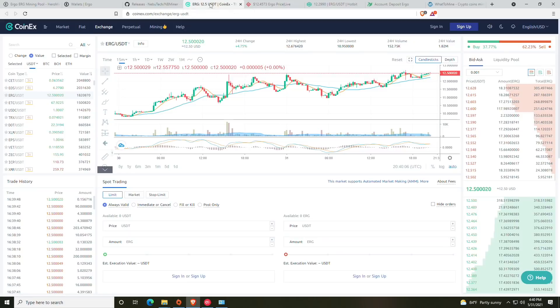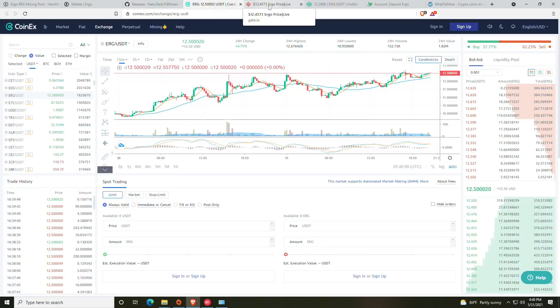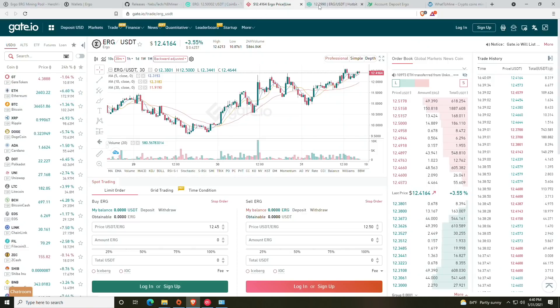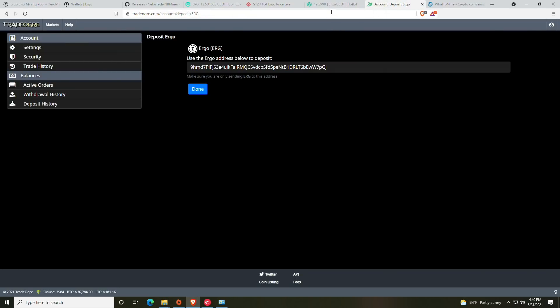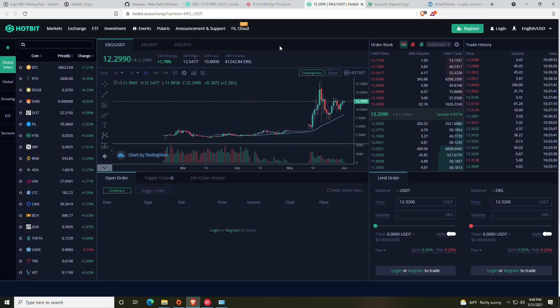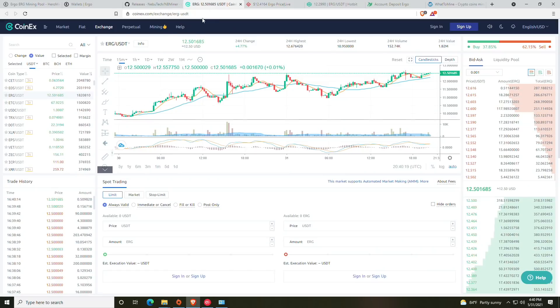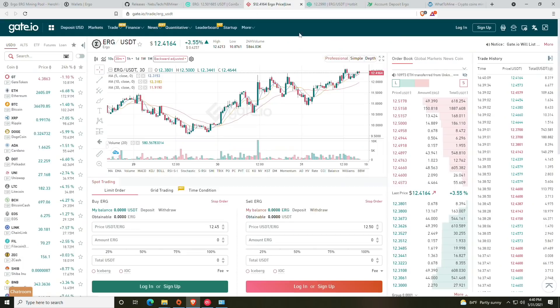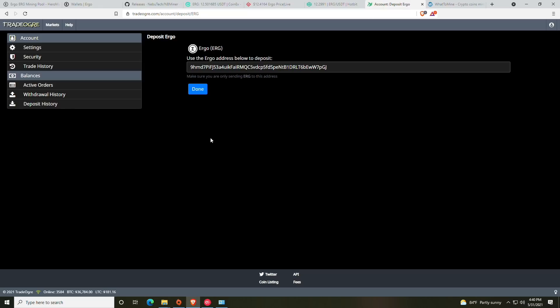You will need to basically bounce between these exchanges to see where you want to put your Ergo. It does look like Hotbit is a little bit lower today, so just keep that in mind. You can see that the highest price for it is on CoinEx, and this will also be based upon your geographical location.